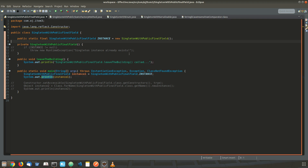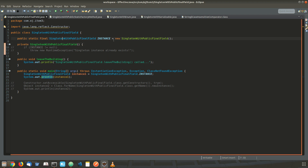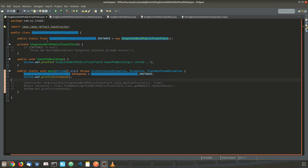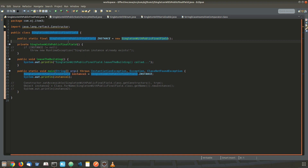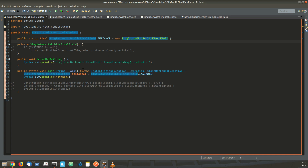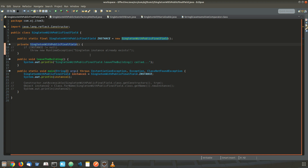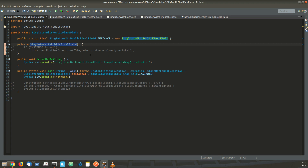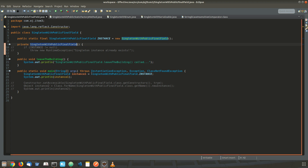So this is one approach. The advantage of this is it is very simple. This almost achieves the purpose, but there are some disadvantages. One of the disadvantages is that a privileged user can access this private constructor directly to create an instance by using Java reflection.